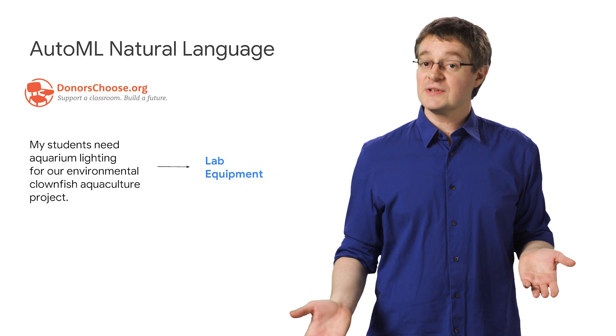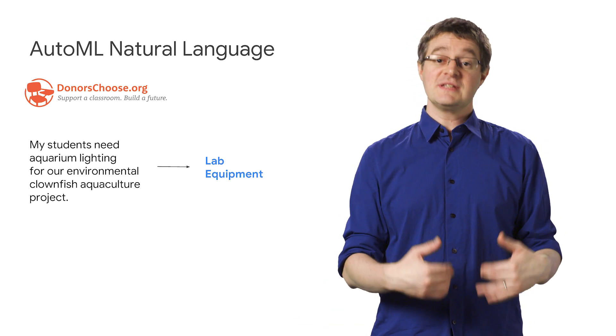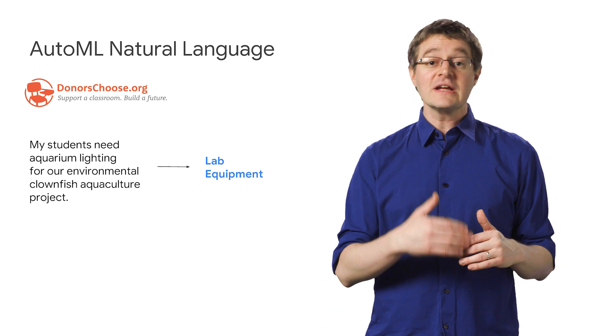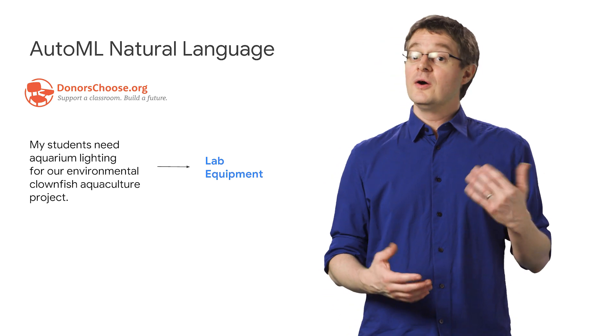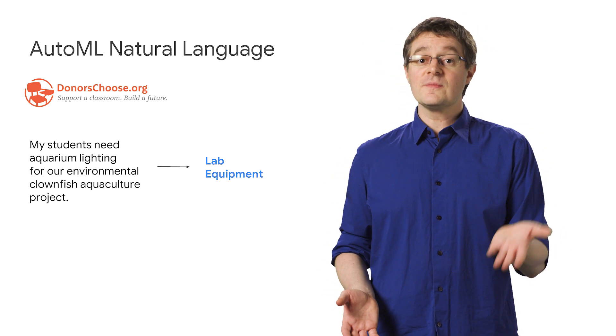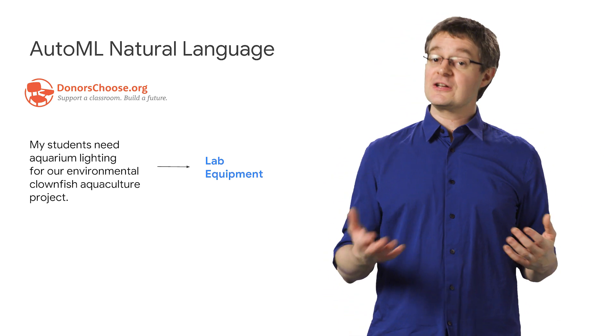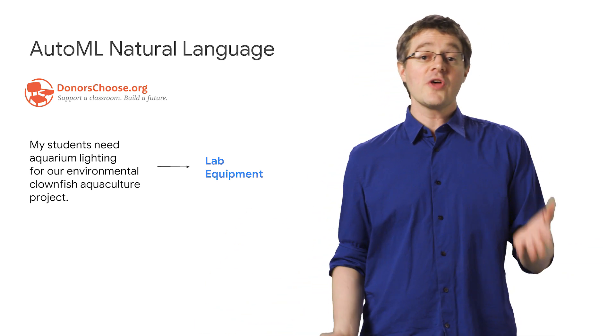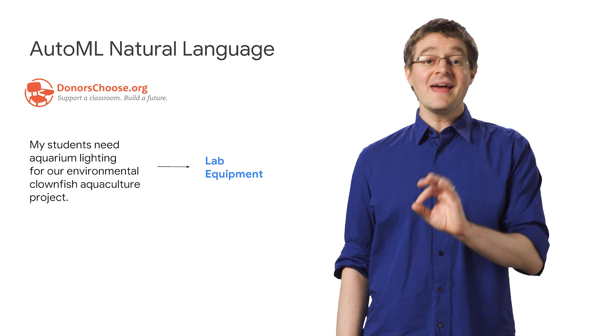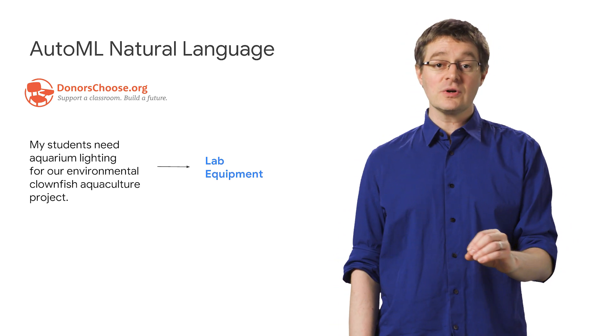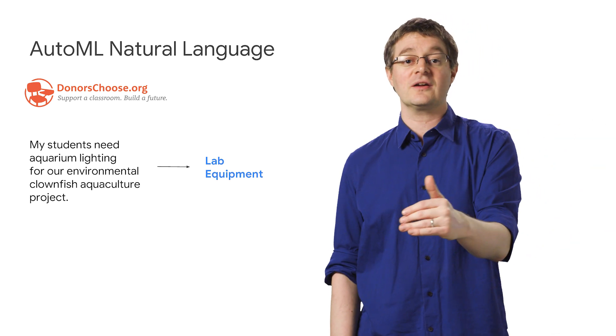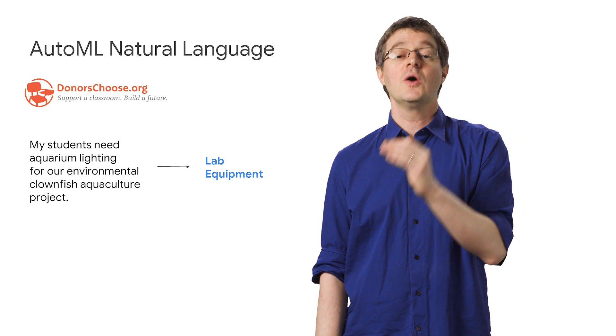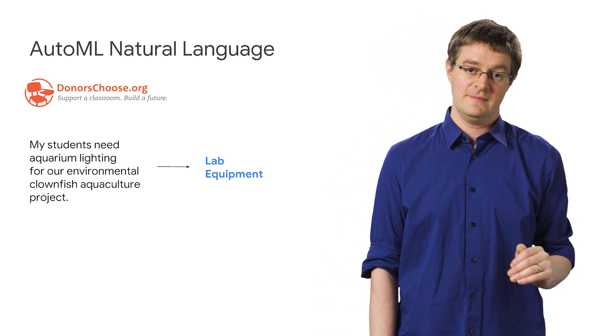AutoML natural language lets you build a custom text classification model, trained to your own text data. For example, you can use a data set from the nonprofit DonorsChoose, which matches teachers who need resources for their classroom with interested donors. With AutoML NL, you can build a model to categorize need requests from teachers into categories so donors can be easily matched with the types of projects they're interested in.